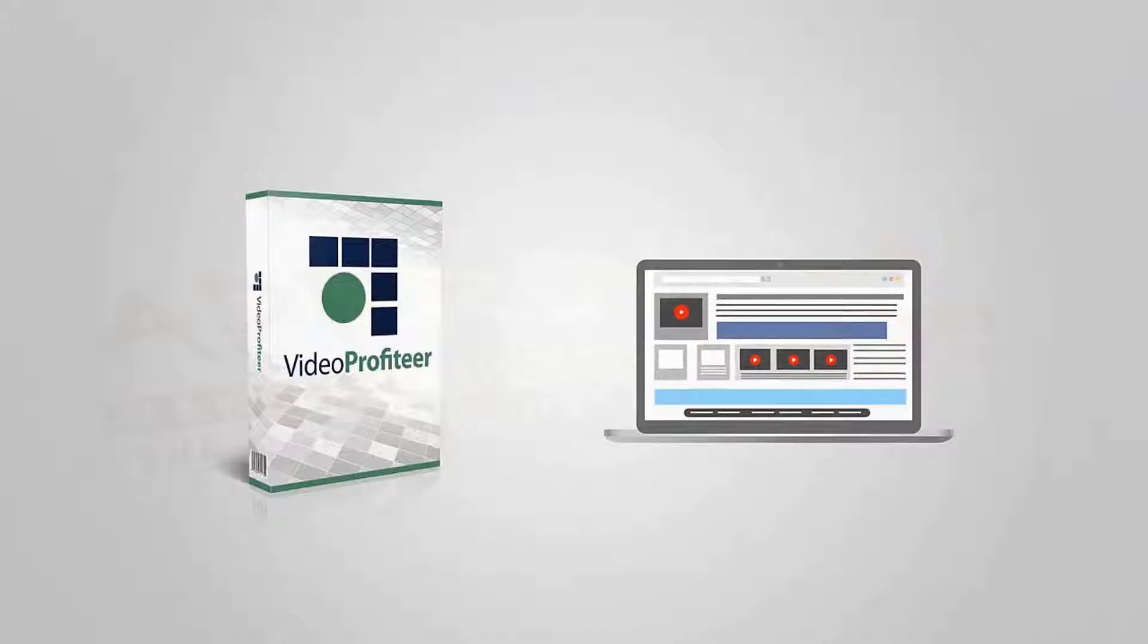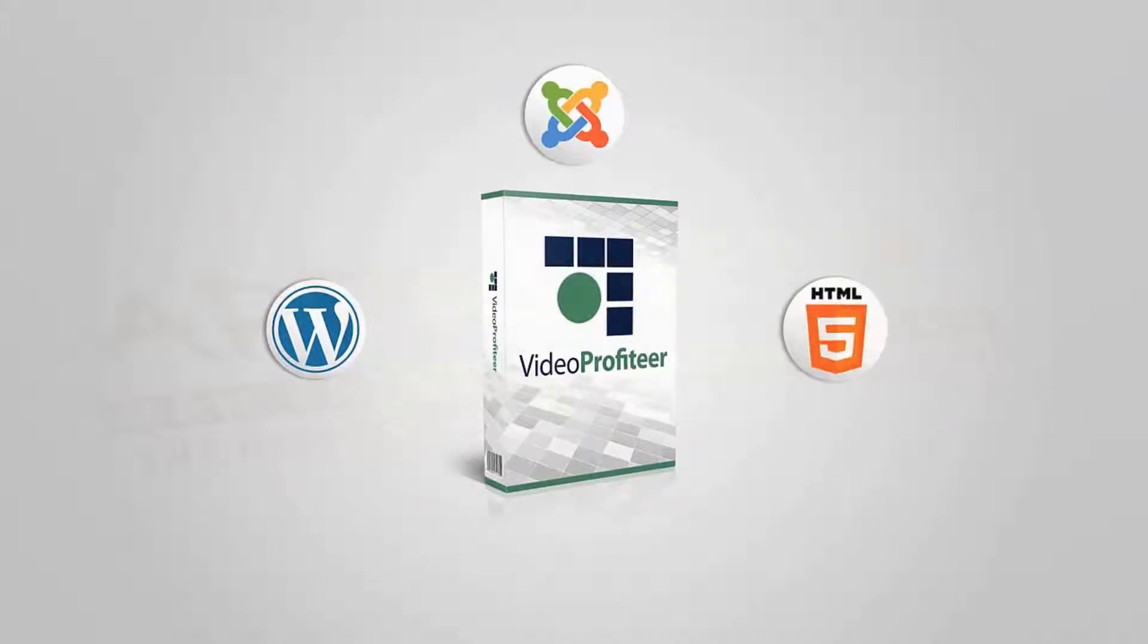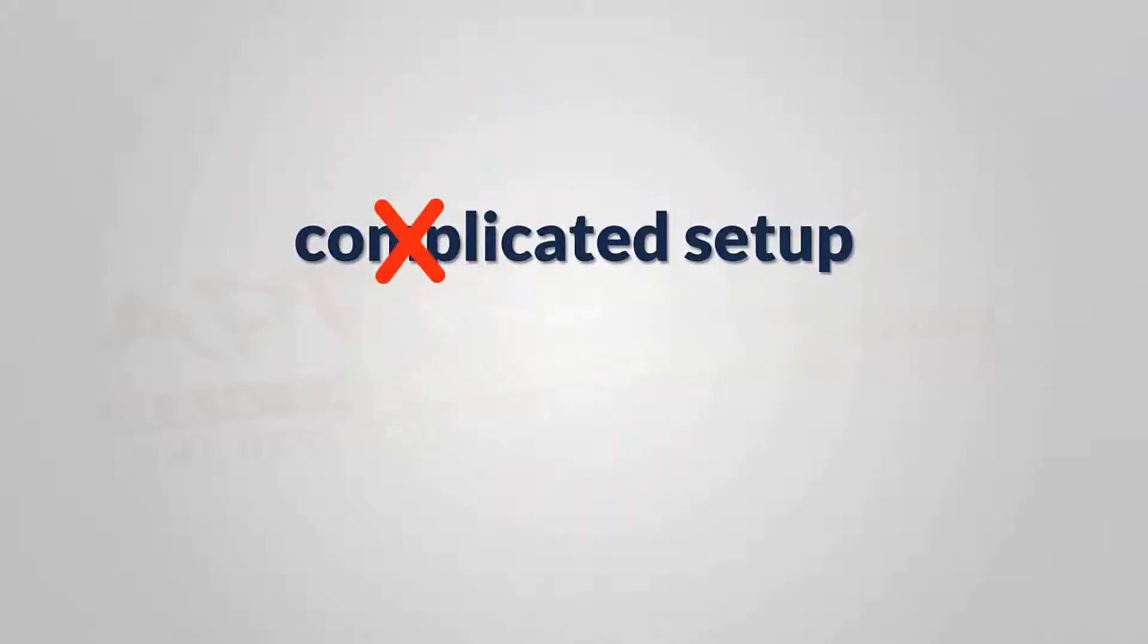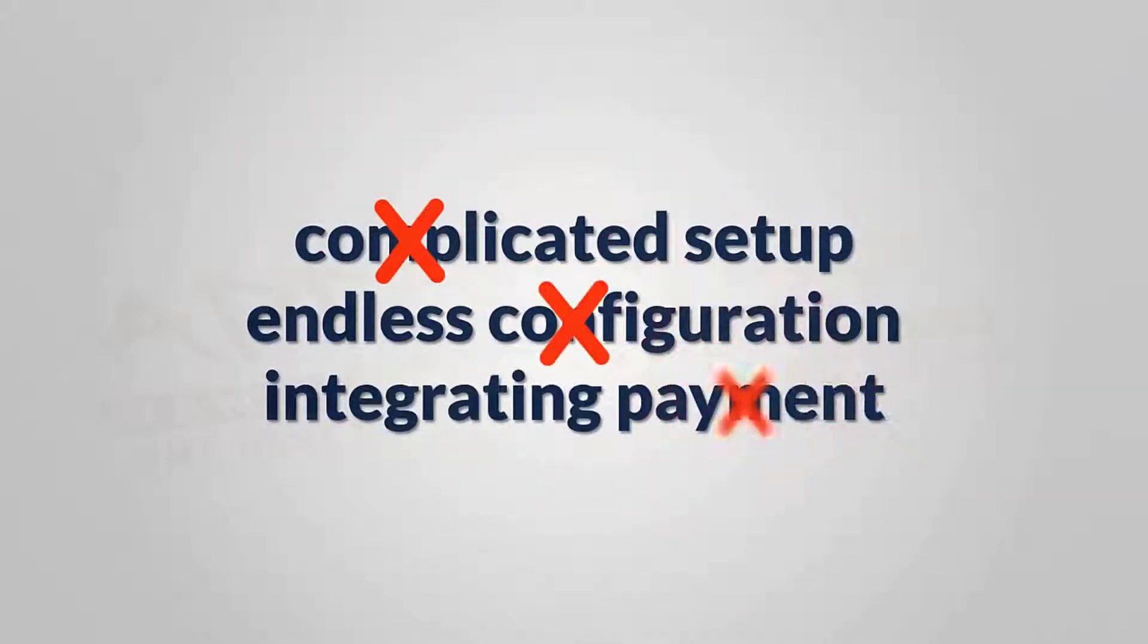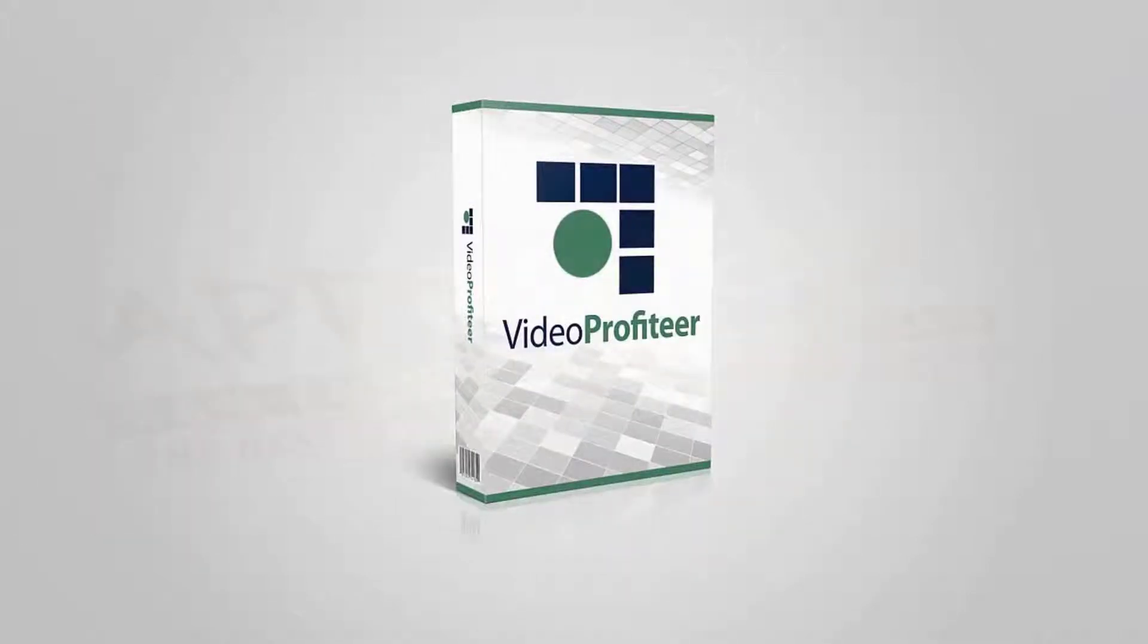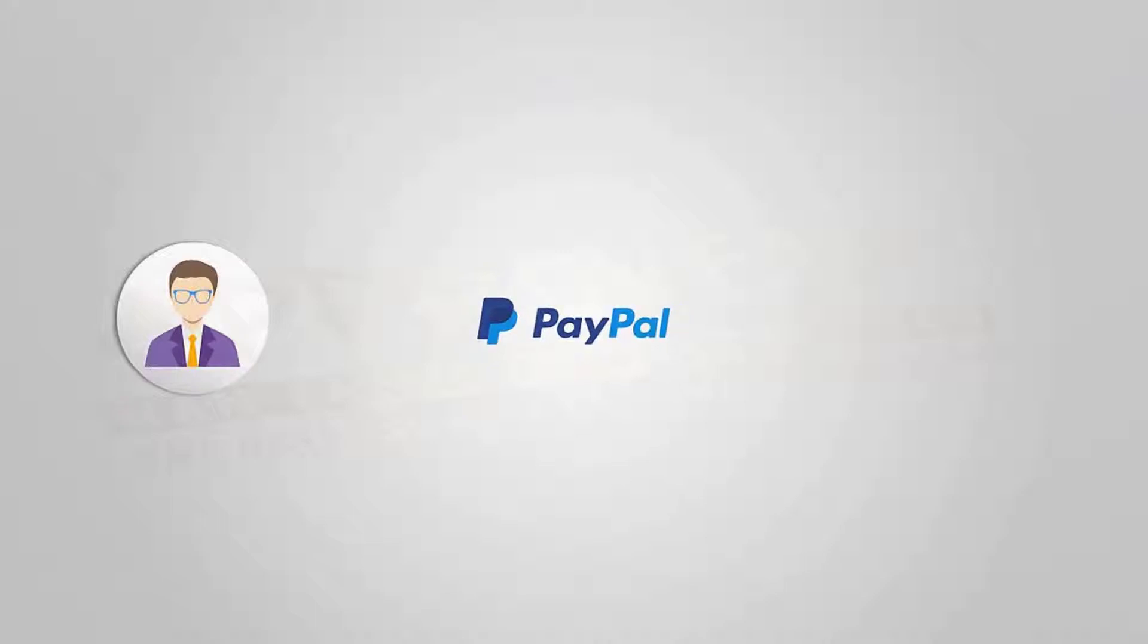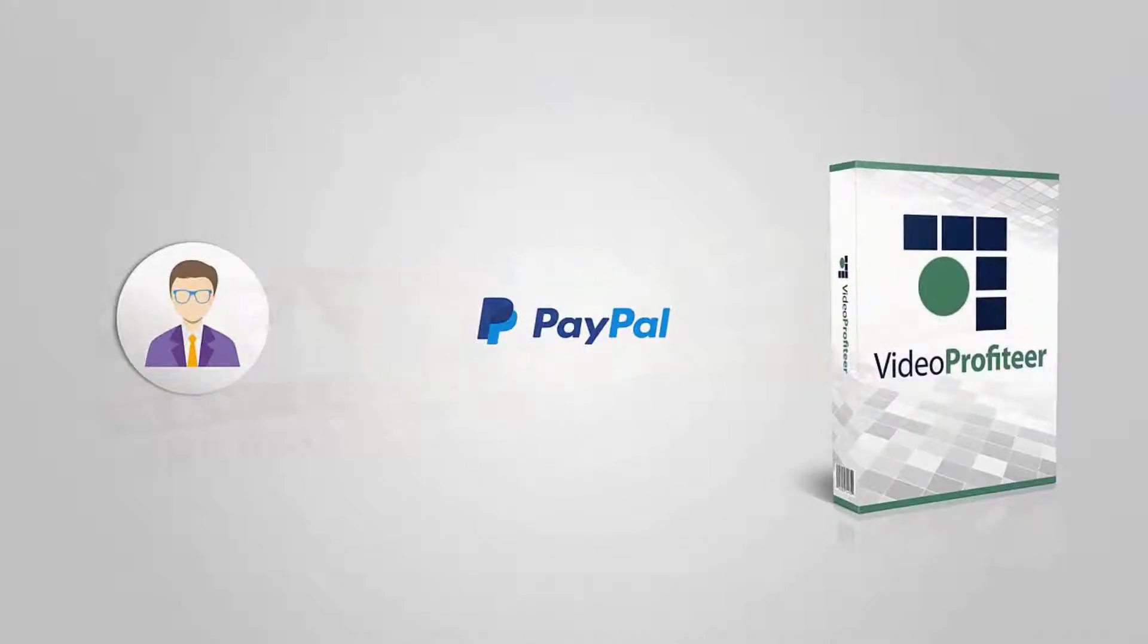no endless configuration or integrating payment processors. Everything is done for you with just a few clicks. In fact, so long as you receive the money into your PayPal account, you can use Video Profiteer with any kind of third-party payment processor you want—whether that be JVZoo, Warrior Plus, Plimus, PayDotCom, or anything else. Not only that,